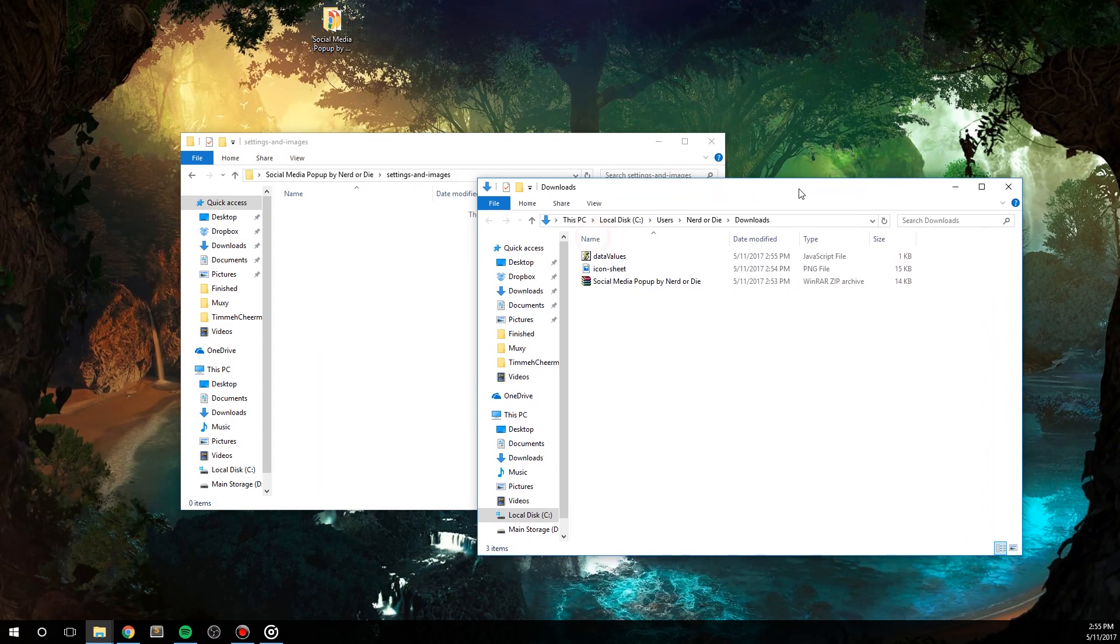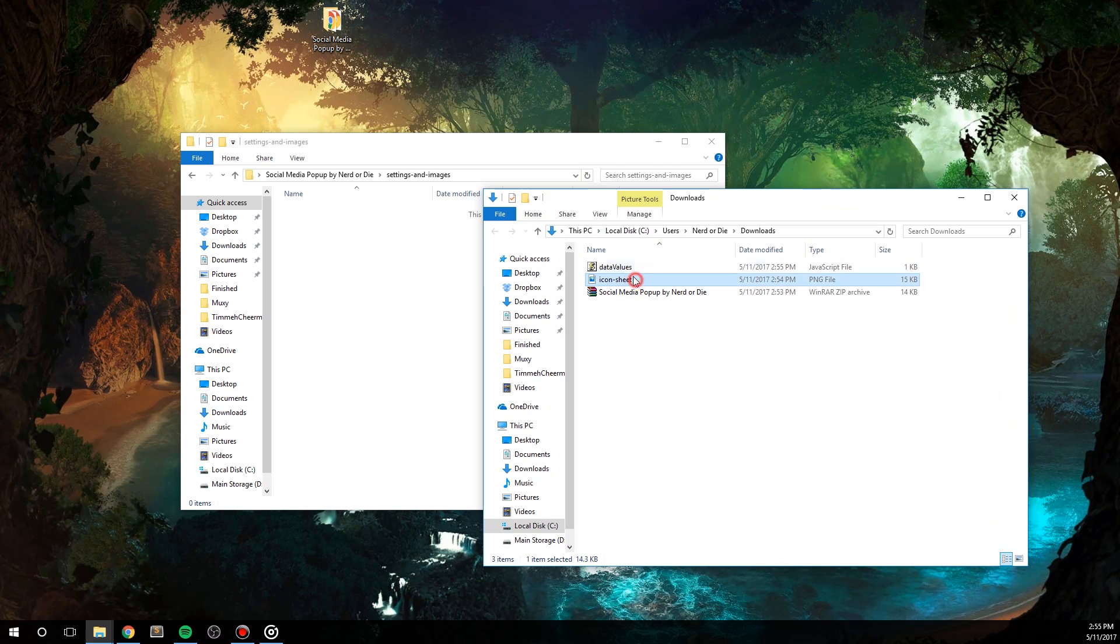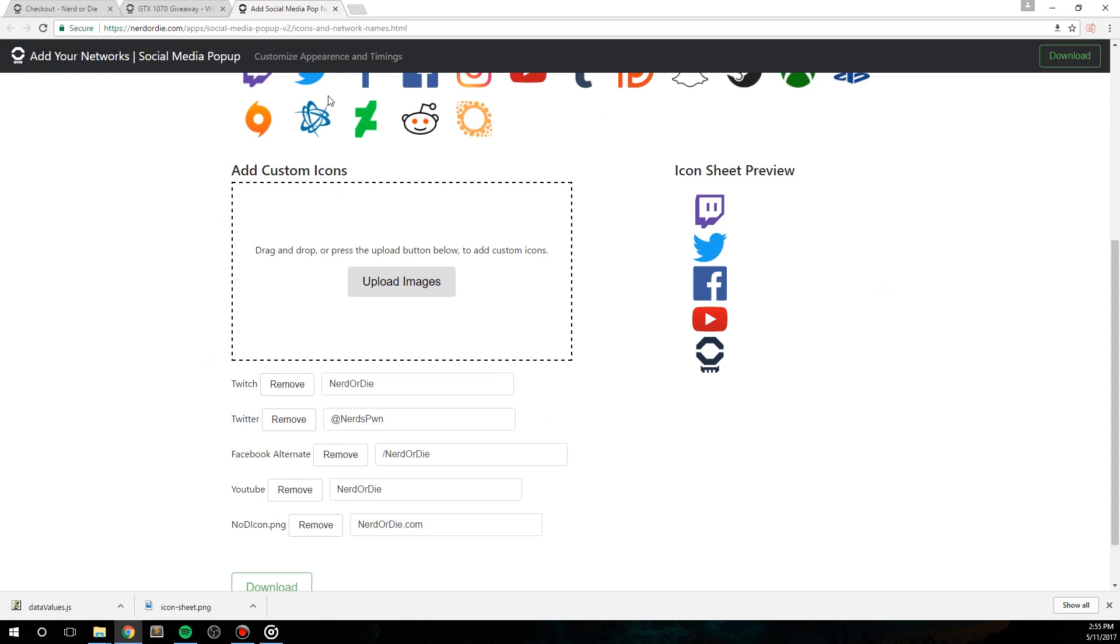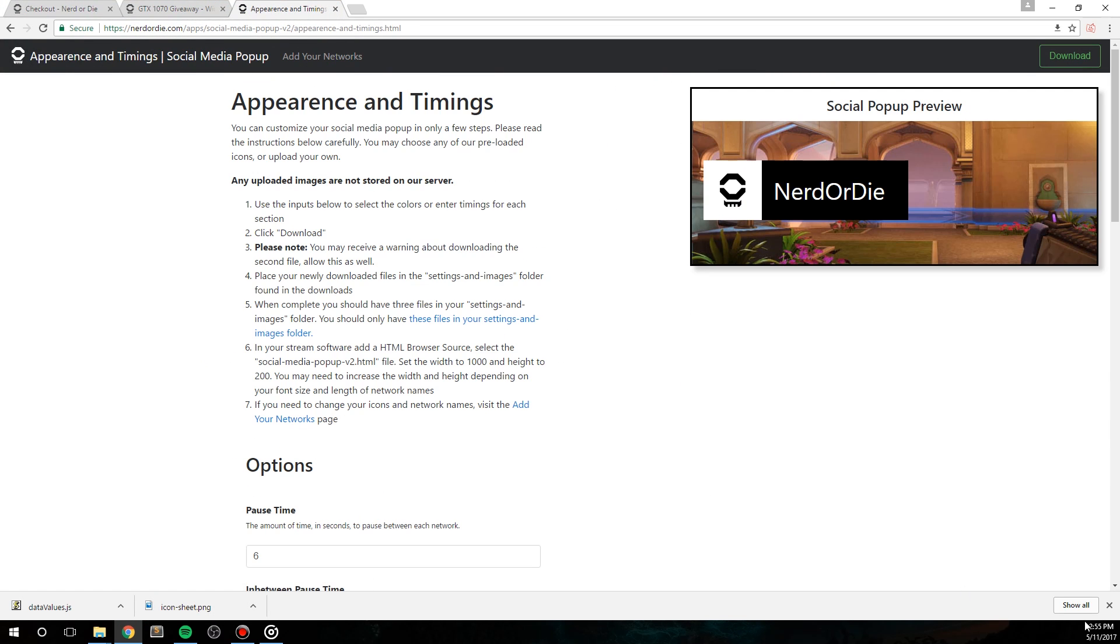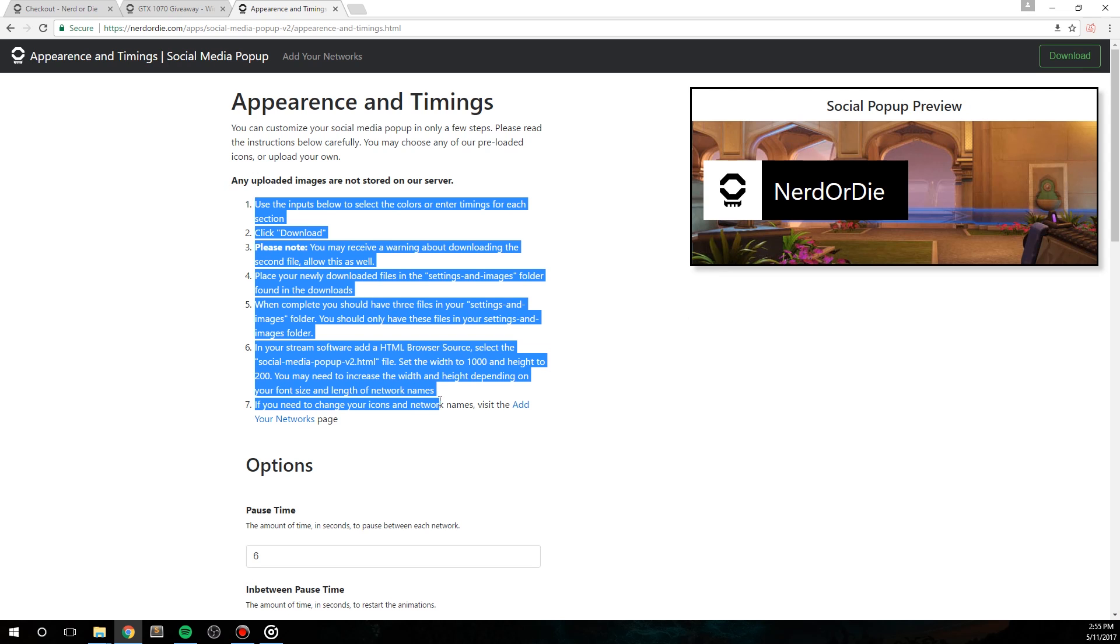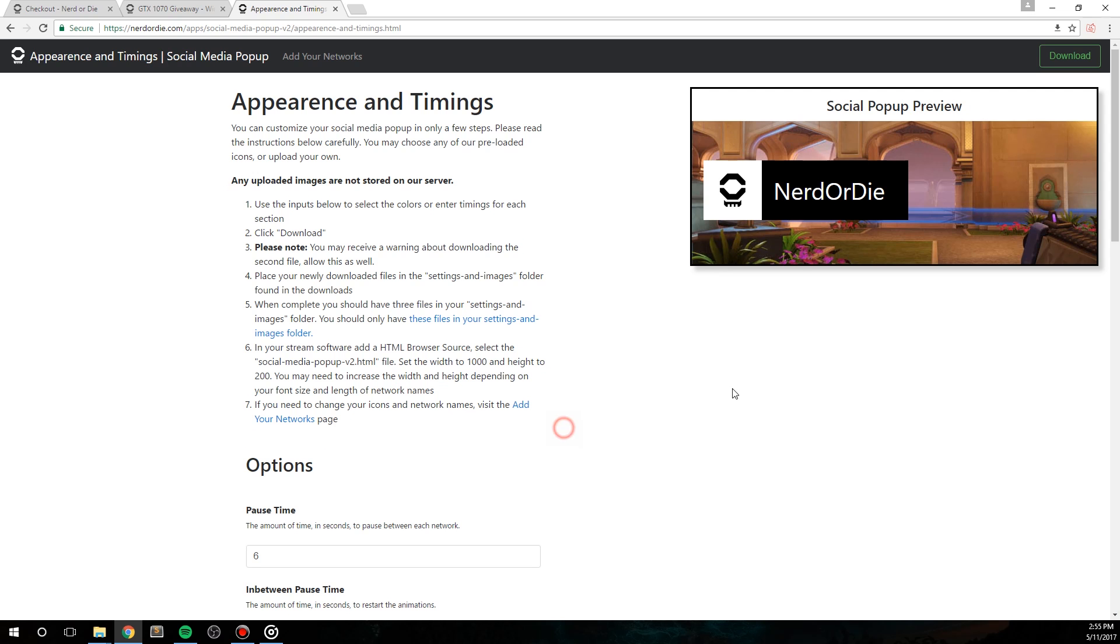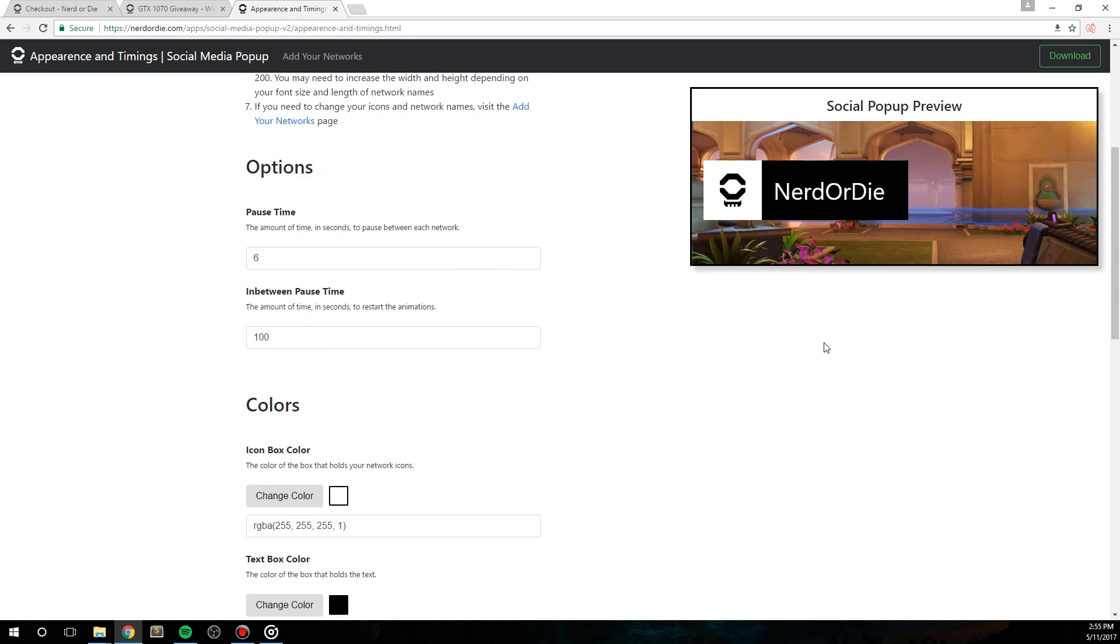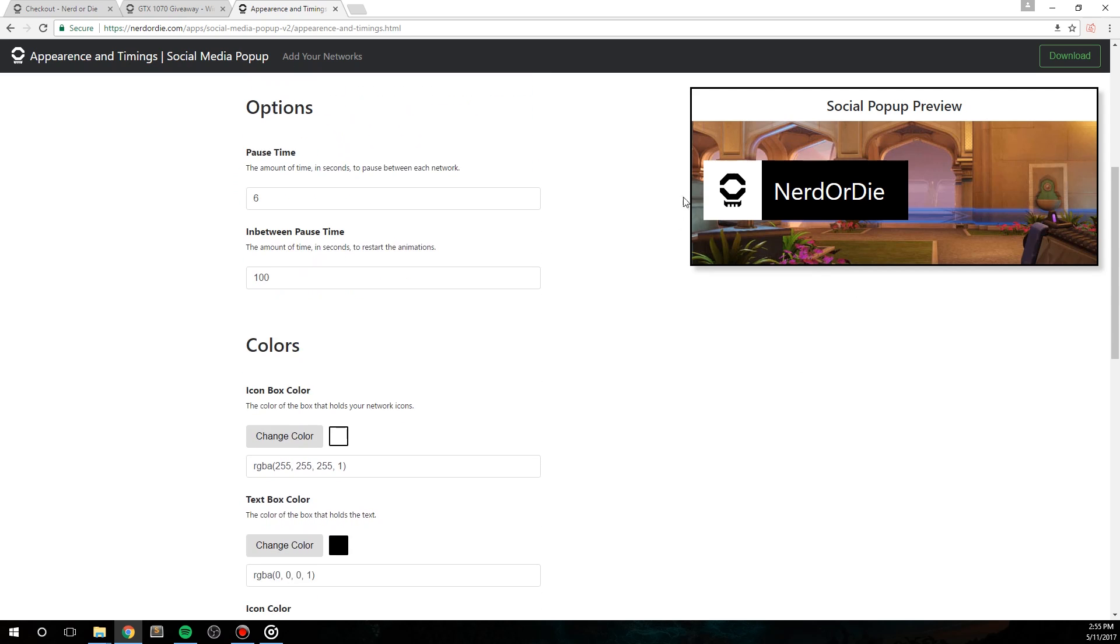Which is clicking the customize appearance and timings link at the top of your ad networks page. Here we just follow the instructions again, and this page allows us to do a few things. You'll notice a preview of the popup on the right that helps you choose your colors a bit. Let's start with the options though. First is the pause time. This lets you decide how long in seconds you want each network to pause for. So basically it will show your network for six seconds and then move on to the next one.